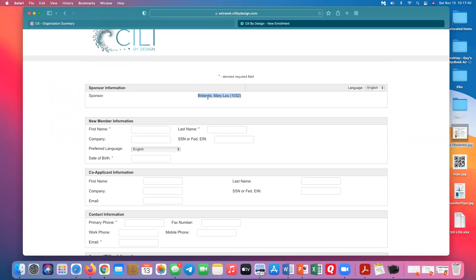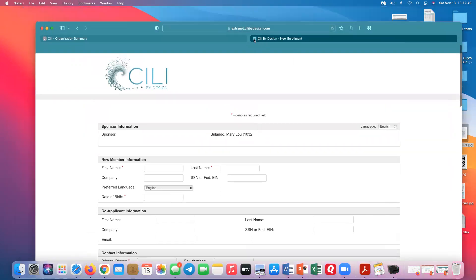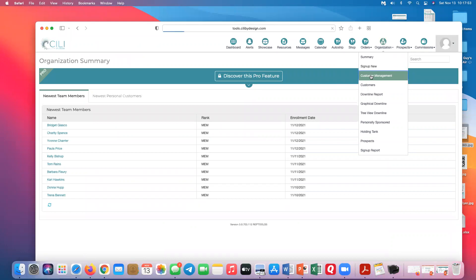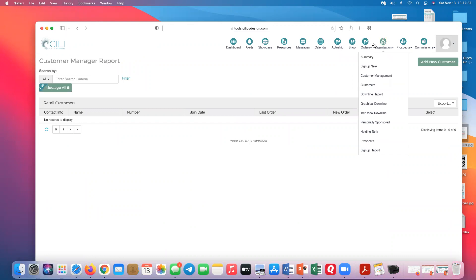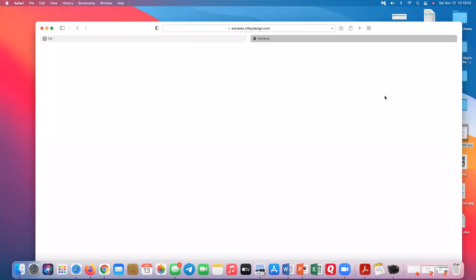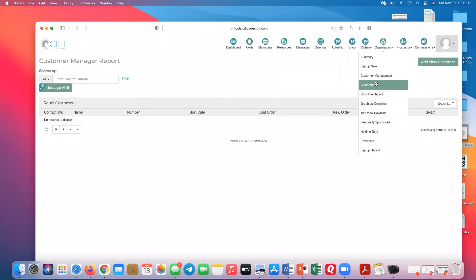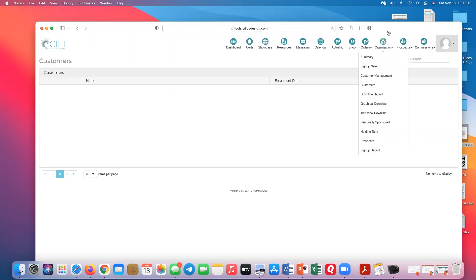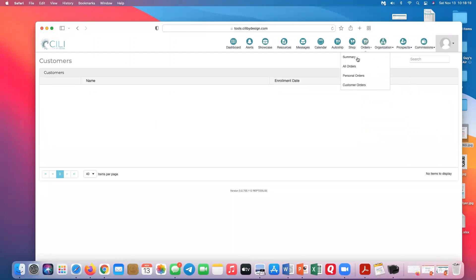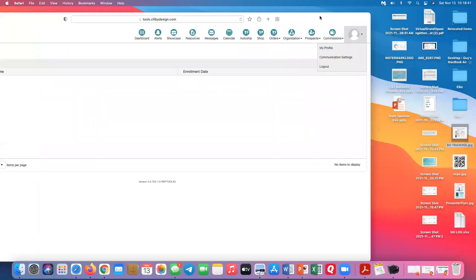You can also sign up a customer from the back office — go to organization, customer management, add a new customer, and it takes you to the same process as the front side. Under customer orders, this is how I like to track when my customers' orders have been placed and how many I've got for the month. This is critical for catching the auto ship/expired credit card issue — you might think your customers are covered but actually they're not.